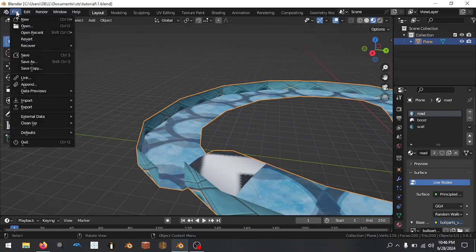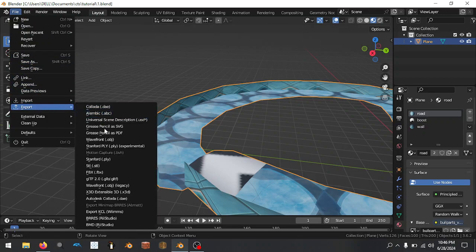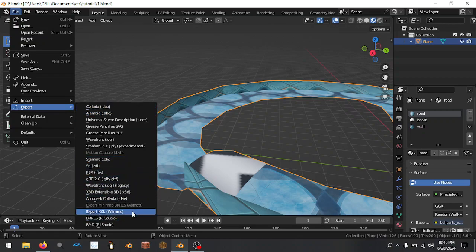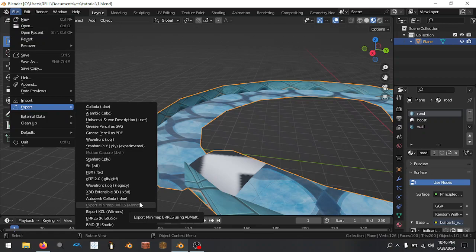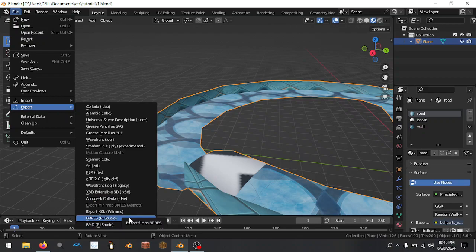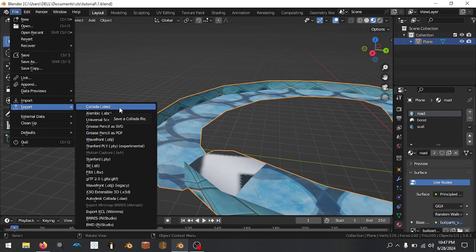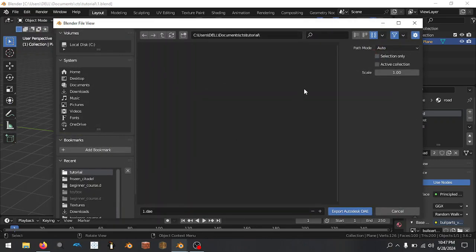When we're exporting this file, you can see we automatically have a bunch of extra stuff: there's an export KCL thing, export minimap, export BRR. I've not used that particular option, so I'm not going to showcase it. There's a DAE file format, but this version is better. So we're going to use this version.